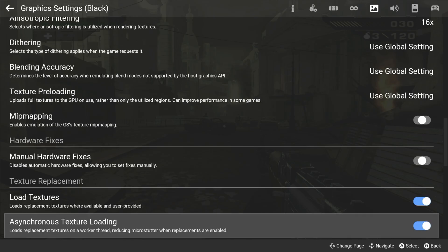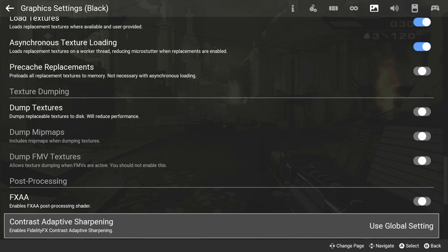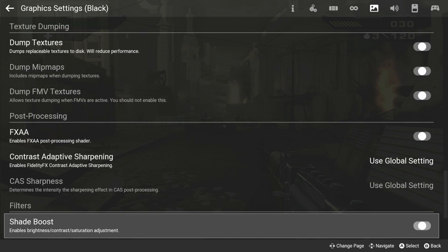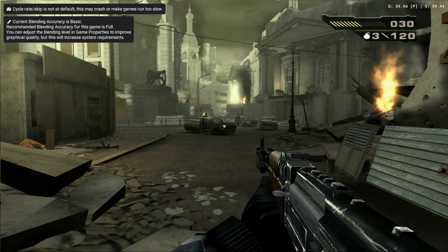Another way you can improve performance is in the graphics settings under the post-processing section. Here you have the option of turning on FXAA or CAS, which can give you a slight boost in performance.